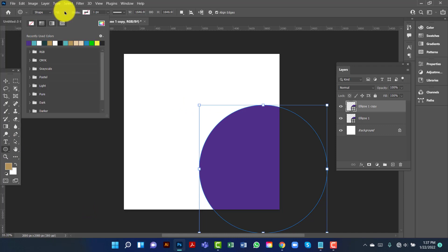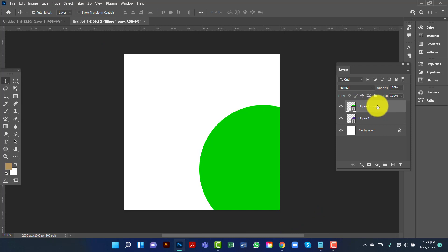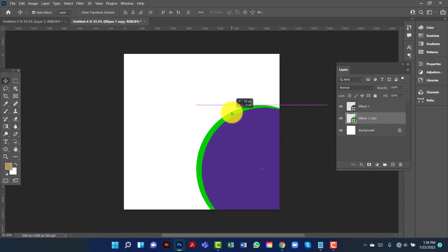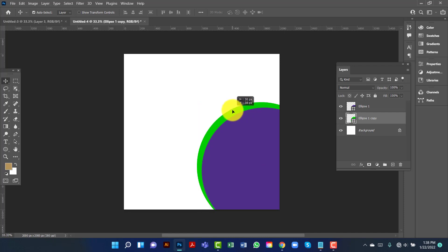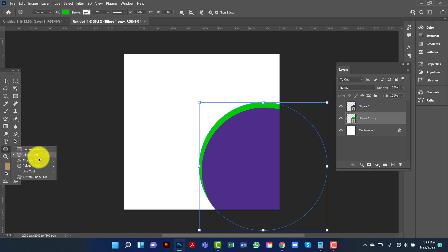I will change this fill color and keep it green. Now I will keep this copy ellipse under the first one. Now I will create another ellipse.